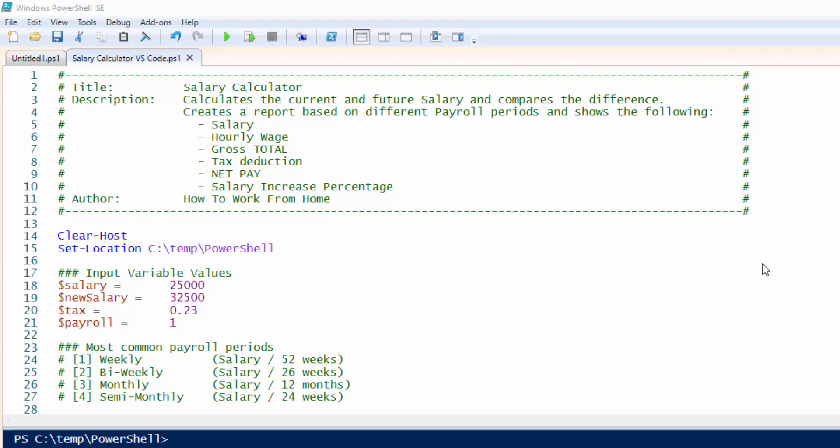This salary calculator will calculate your current and future salary and compare the difference. It will create a report based on different payroll periods and shows the following output.